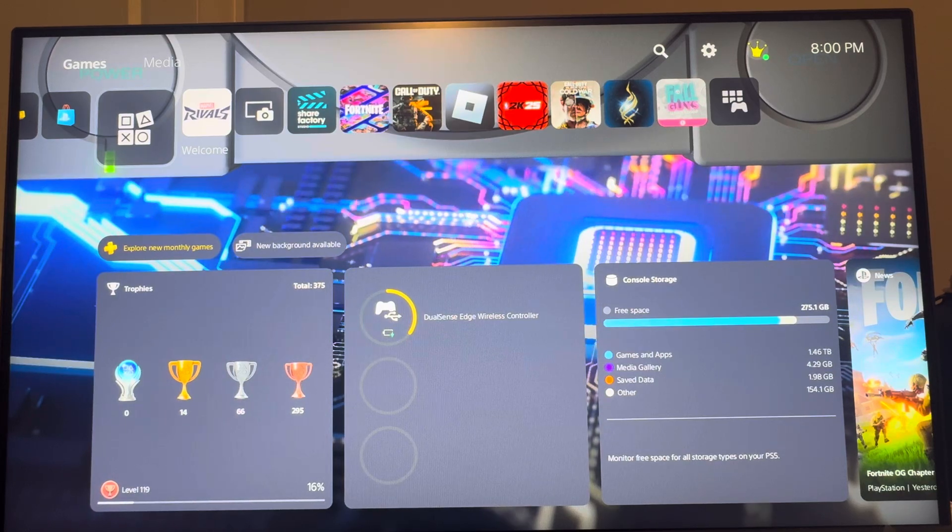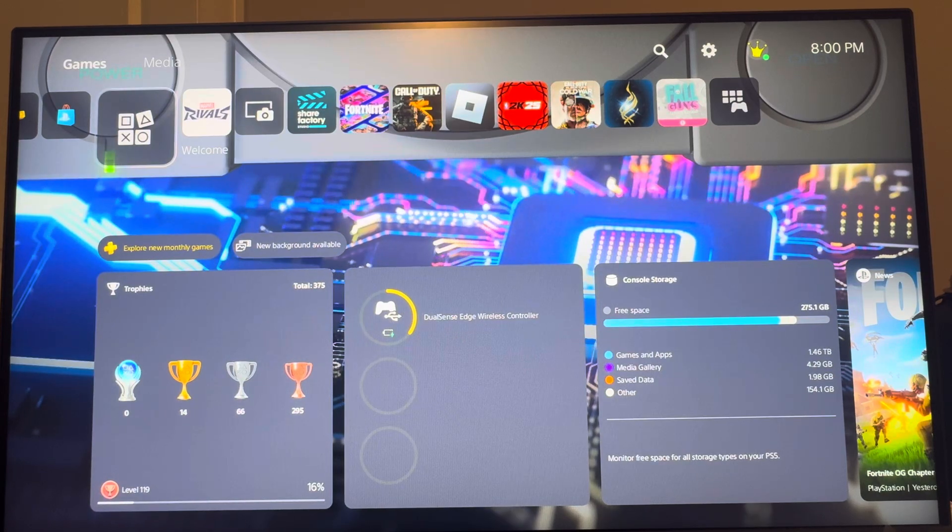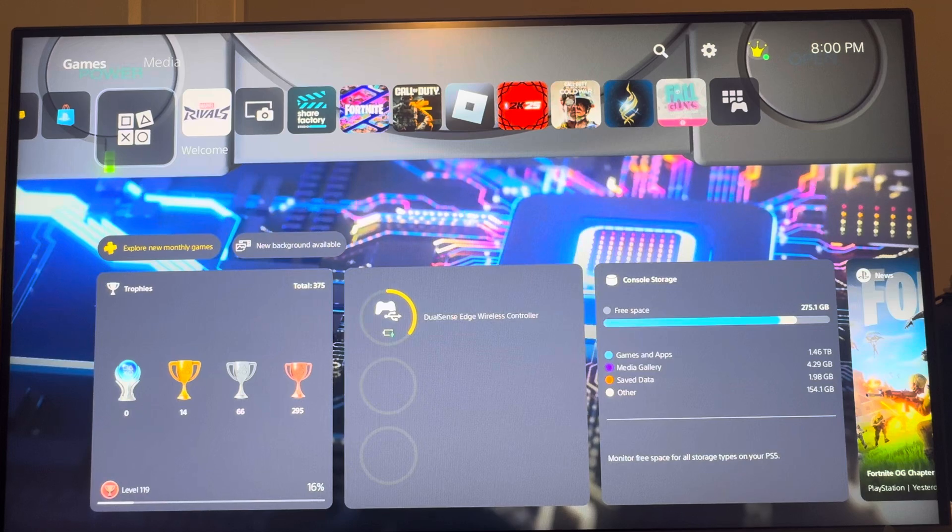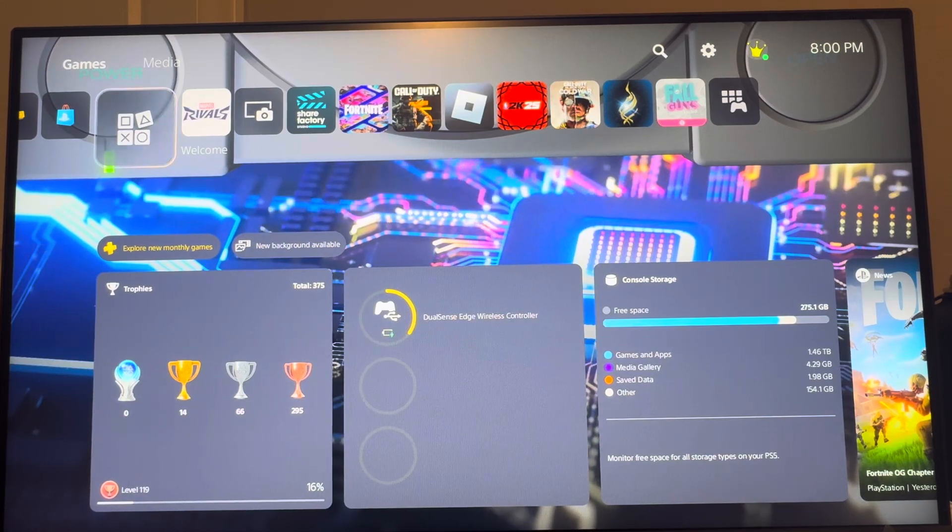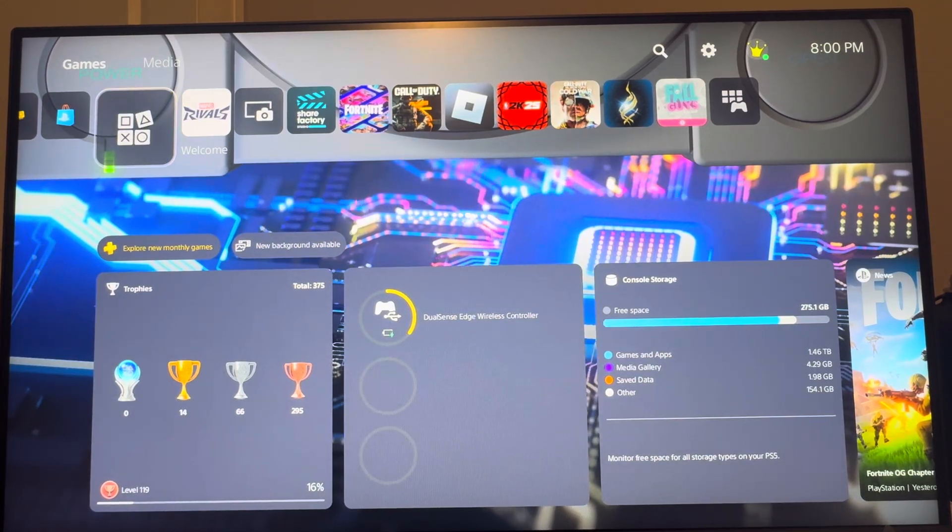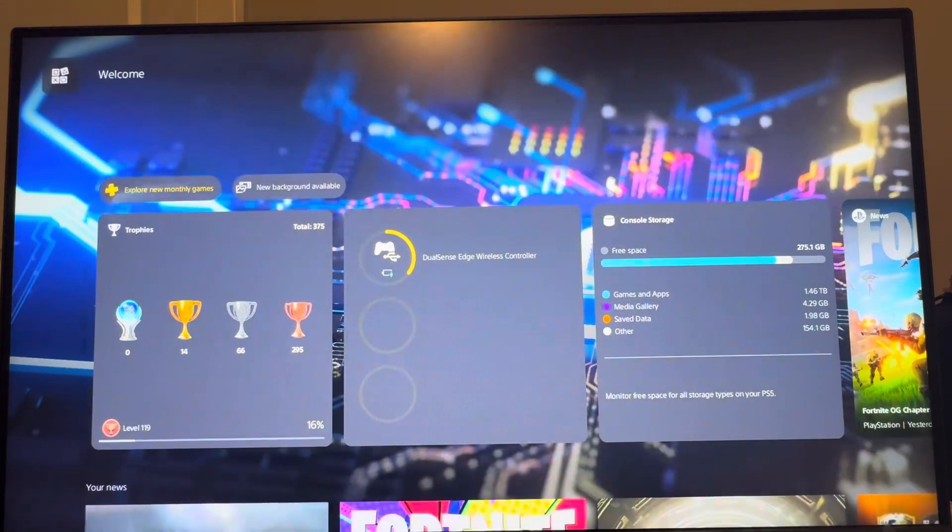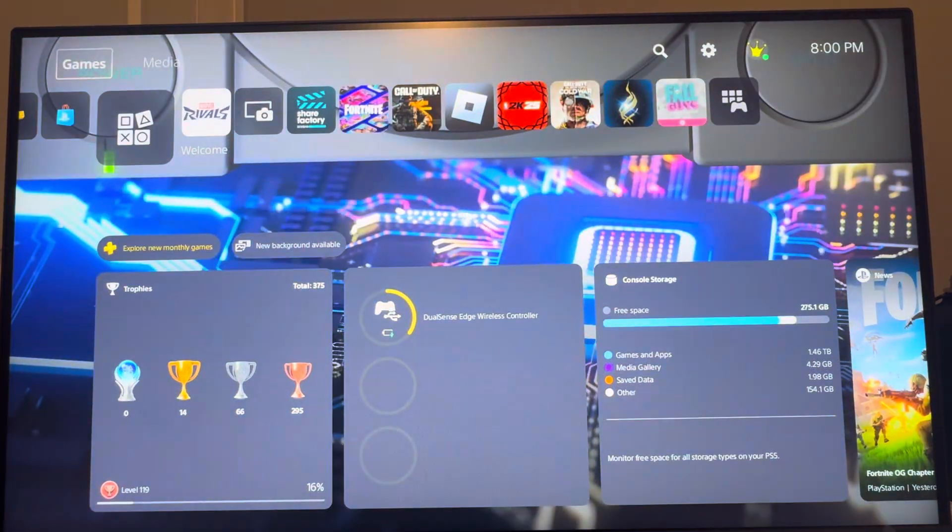As you can see, there's a new background that I have and you can actually change your background now for a temporary time. You used to not be able to change it on this welcome screen on the PS5, but now you can. It's with the new 30th anniversary update for a limited amount of time.